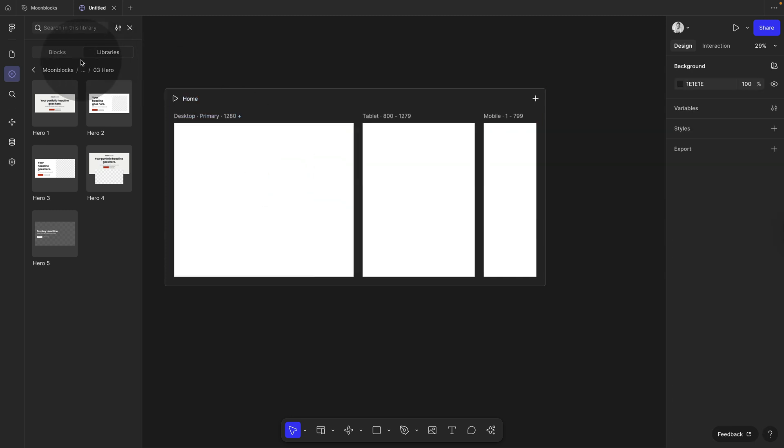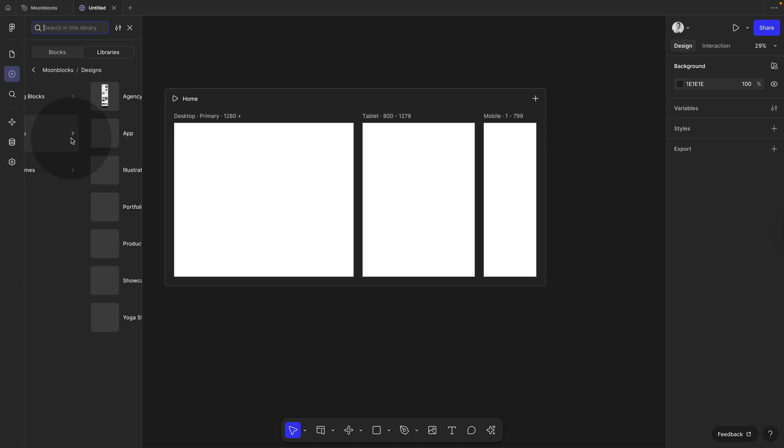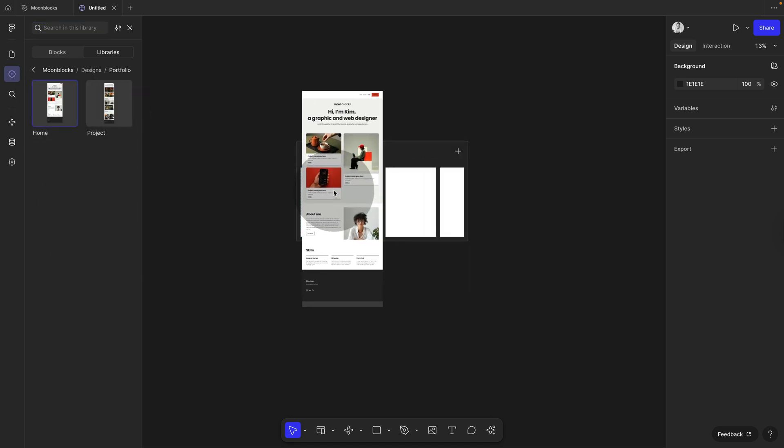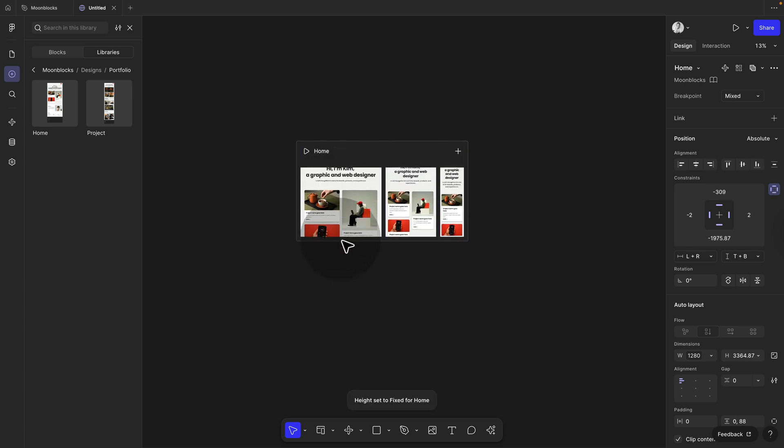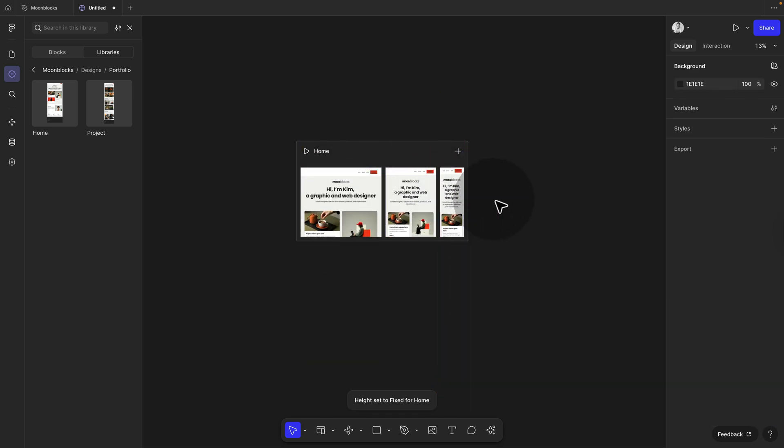Or you can also use the ready-made pages. And the same here. Simply choose any of them, place it only on the desktop version, and it's going to set up all the other ones for you automatically.